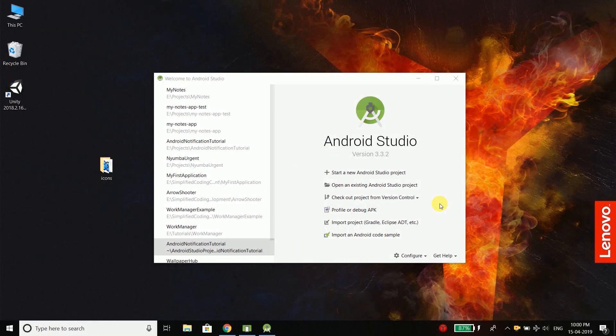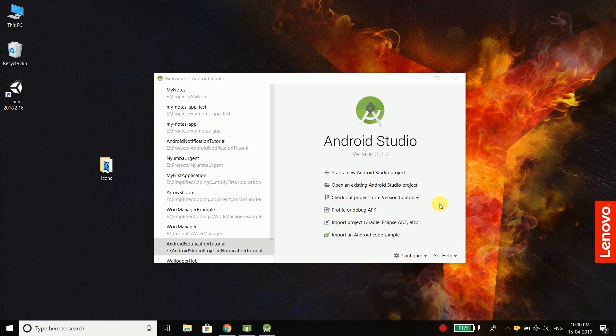Welcome back guys, this is Bilal Khan and you are watching Simplified Coding. I gave you the intro in the last video. Now let's get our hands dirty in Android Studio. In this video I will show you how we can build our tic-tac-toe board.